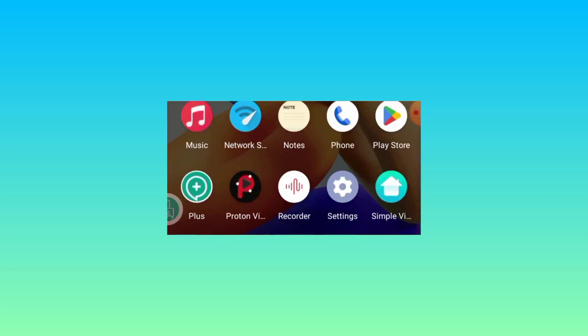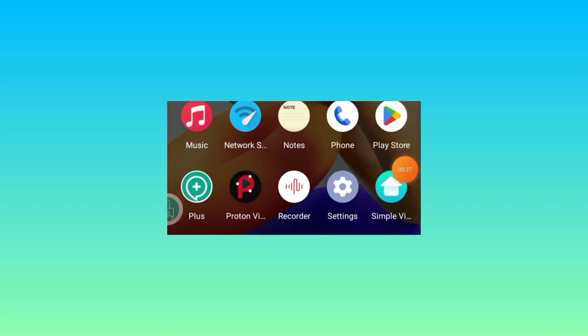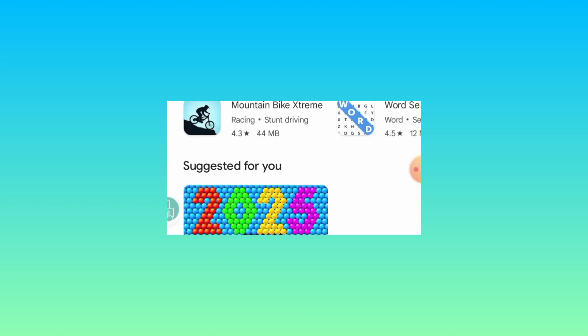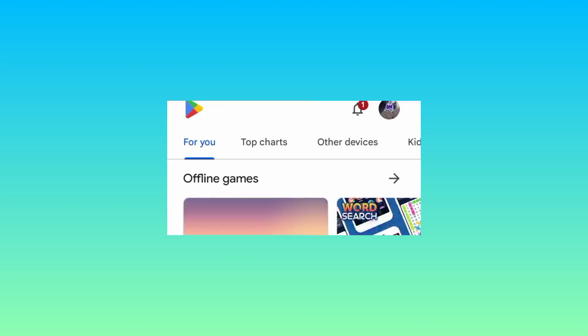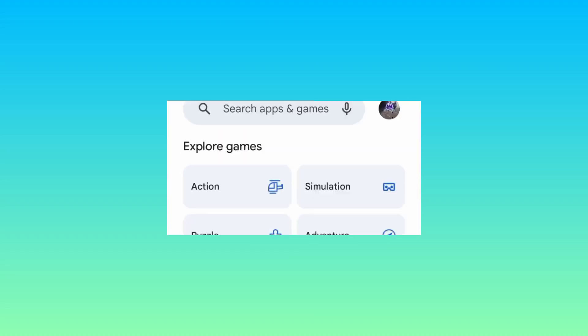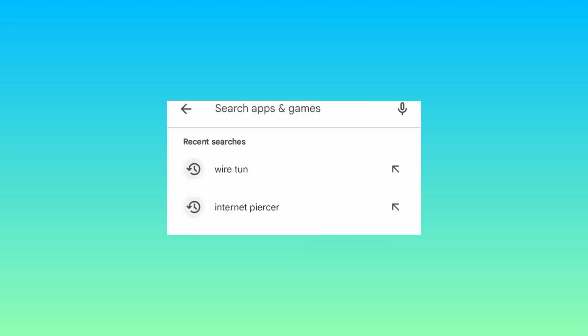Head over to the Google Play Store, where you can search and install Android apps. On this channel we share VPN apps which can secure your online connection when you are using the internet. When you reach the Google Play Store, you will be required to search for this app: Wiretan.